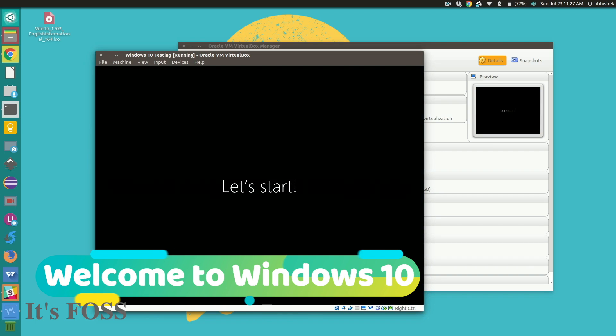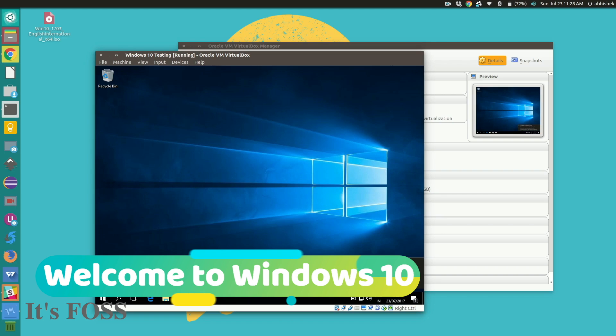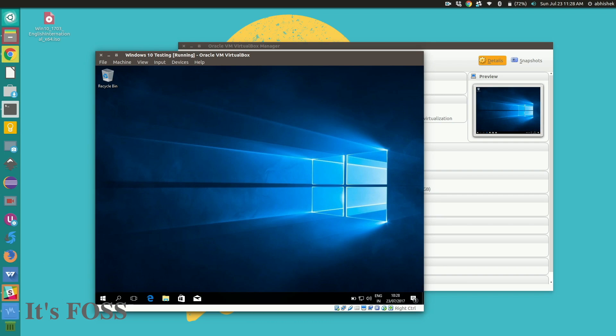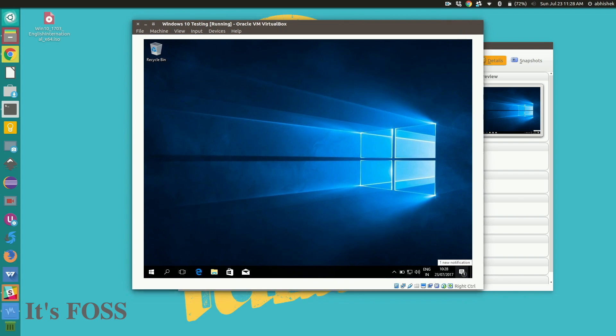The one problem with the virtual machine is the resolution. You won't get the full screen resolution on the default installation.